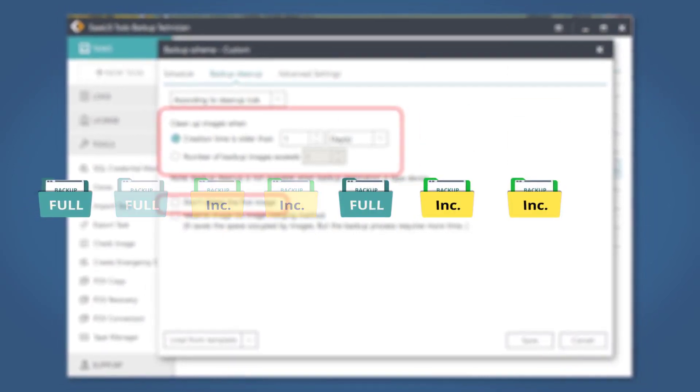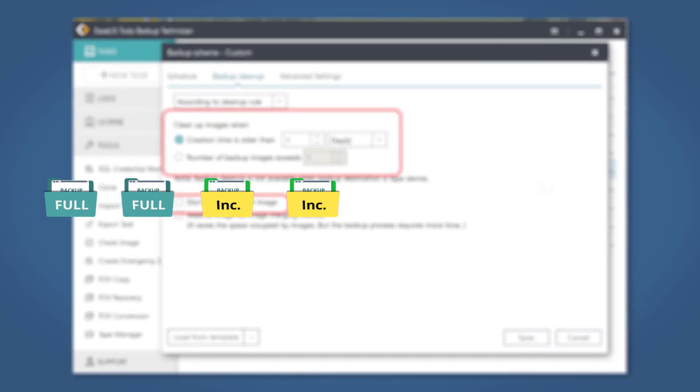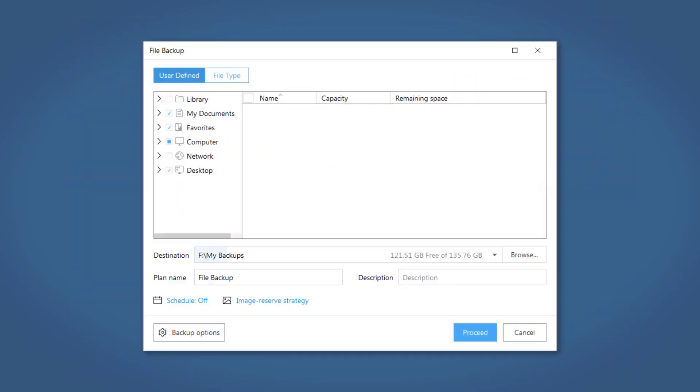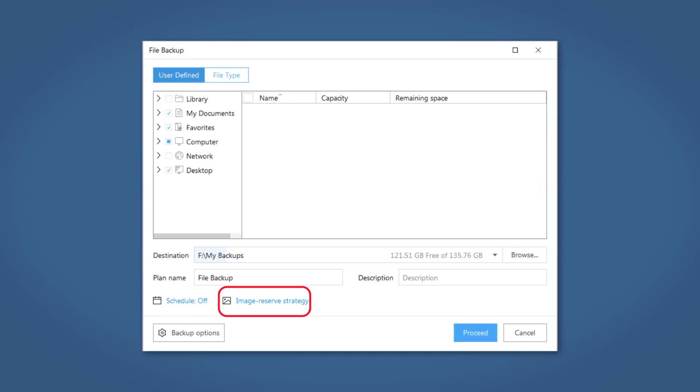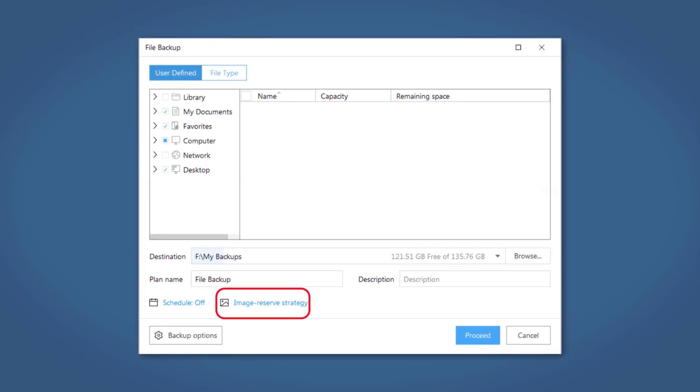In the Home version, Backup Cleanup has a different name, Image Reserve Strategy. It is also found in the New Backup Task window and functions the exact same as in the Enterprise version.